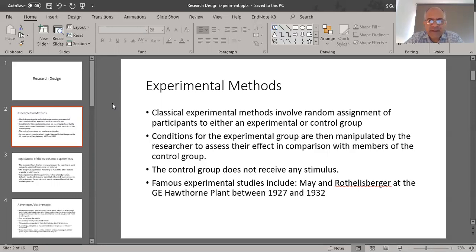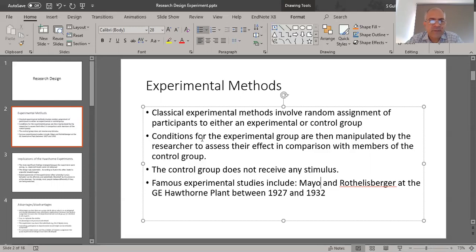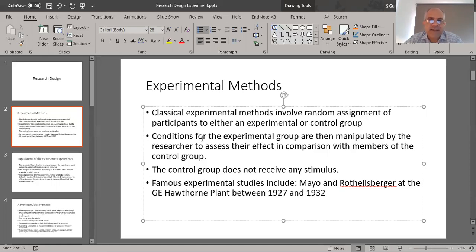In management sciences, many studies have used the experimental method. For example, the Mayo and Roethlisberger study at the General Electric Hawthorne plant was conducted between 1927 and 1932. It involved two groups — ladies working on an assembly line where interventions like longer breaks, shorter breaks, and intensity of lights were introduced, and gents working in a wiring bank room where different financial incentives were used.